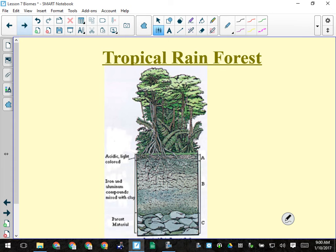Looking at the soil profile of the tropical rainforest: topsoil is thin to absent, the B horizon is very thick and mostly clay, and the parent material is very far down and usually heavily weathered.